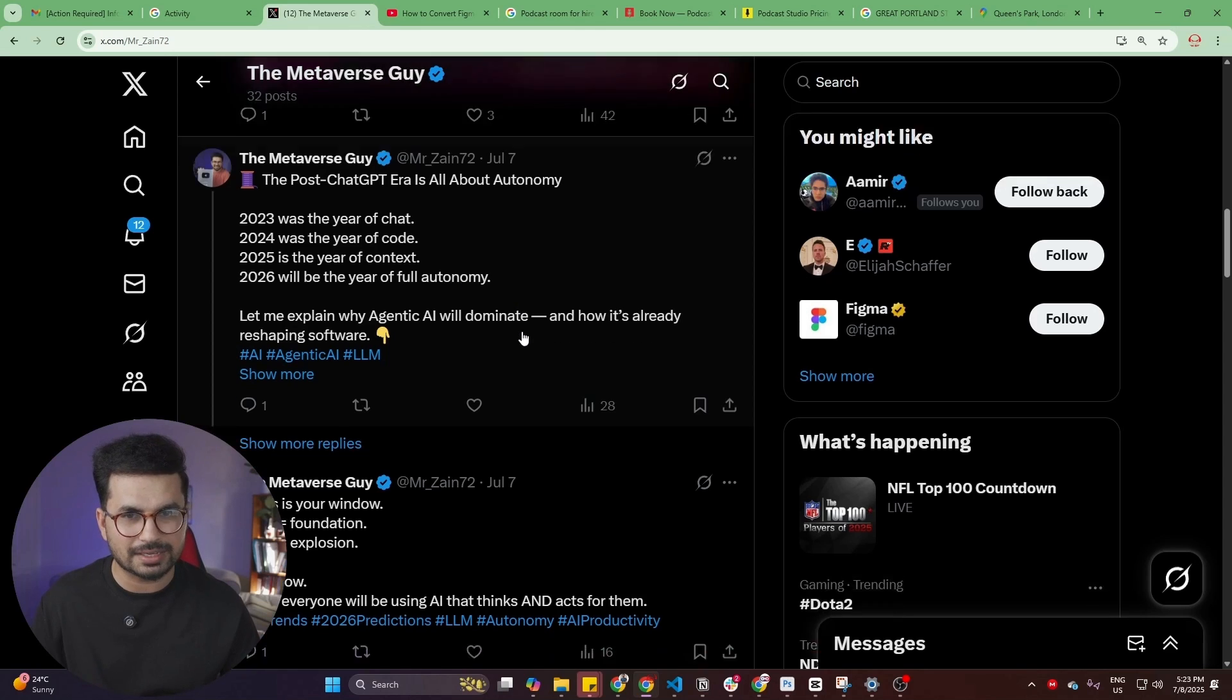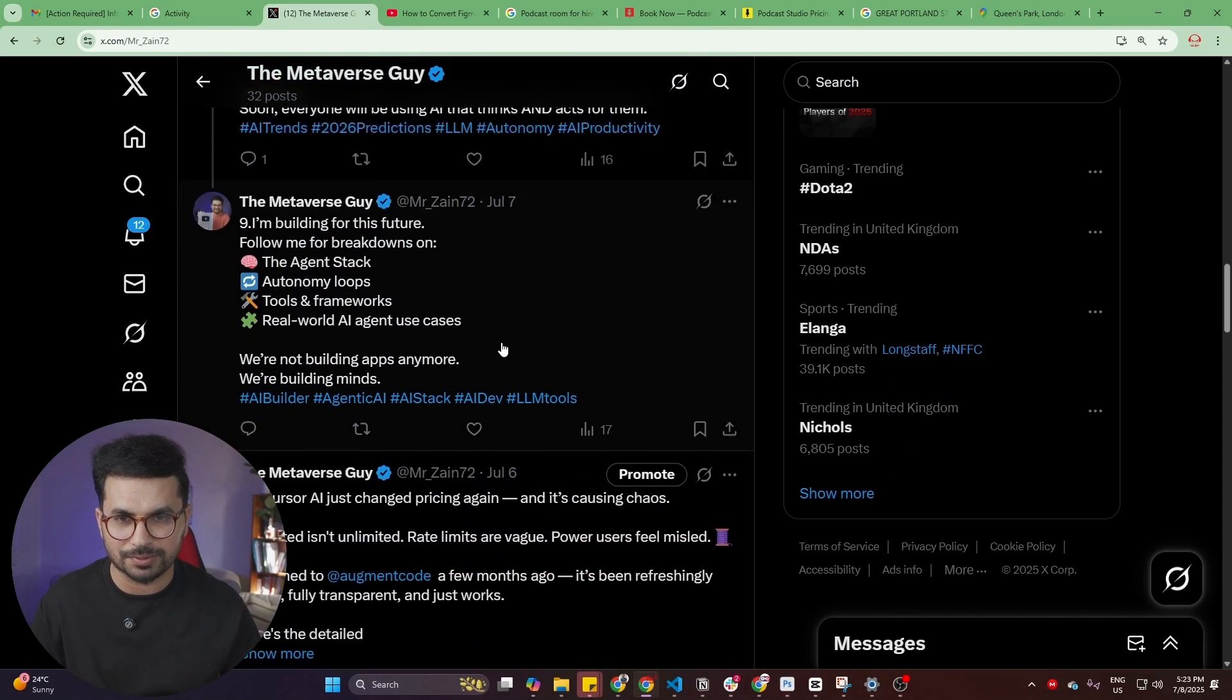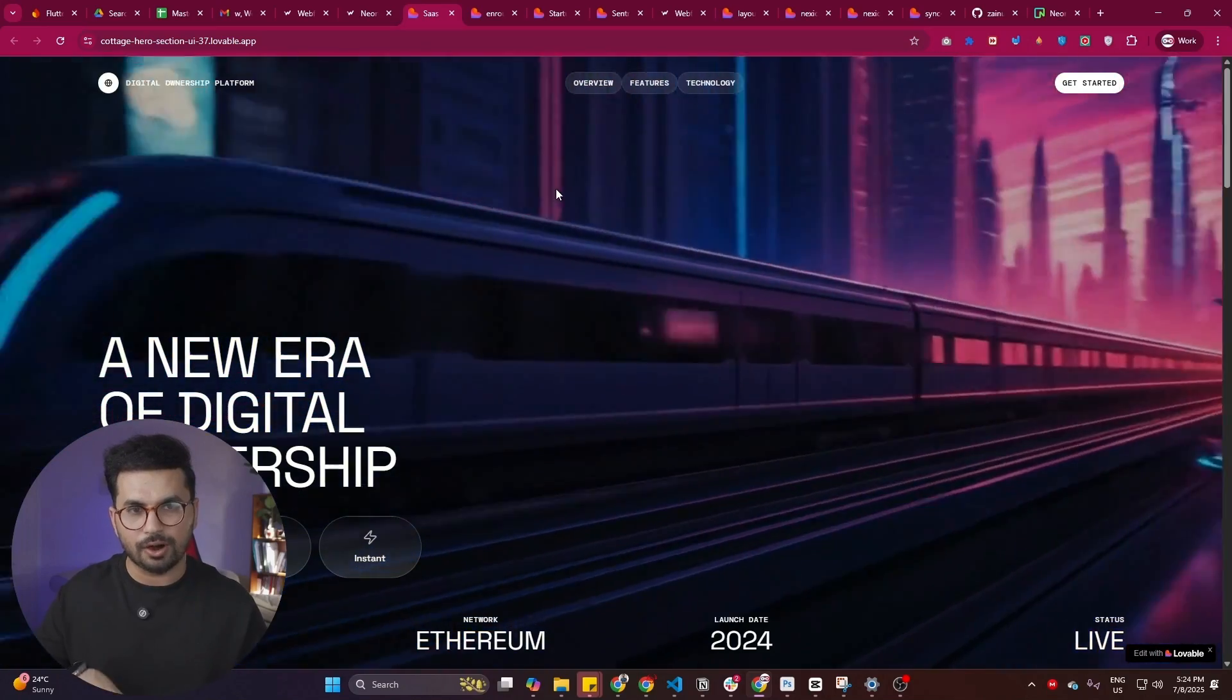You can see I share really thoughtful tweets here. My goal is to reach 100,000 followers on X before the end of this year. So please help me gain 100,000 followers.